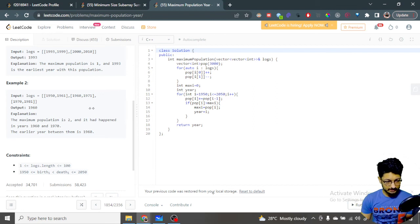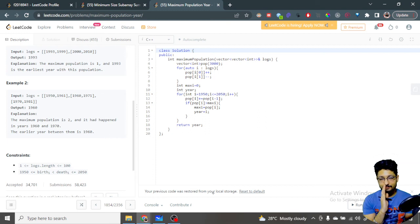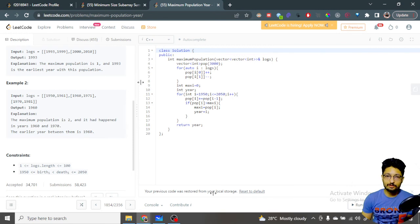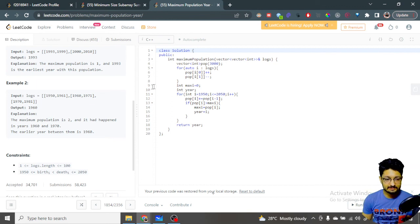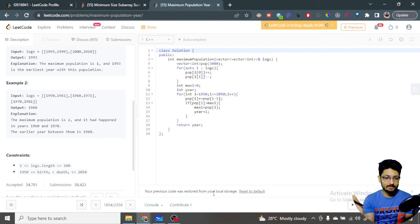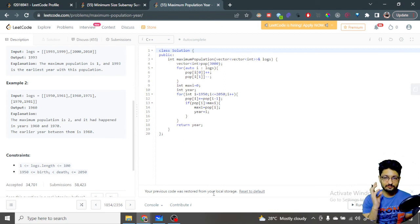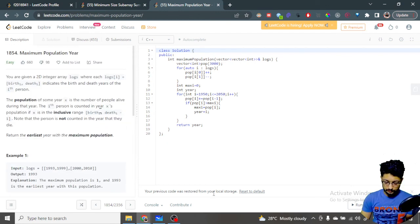For every year, iterate over the logs array and check whether that person is alive at that year. For example, if a person is alive from 1950 to 1961, then 1950 lies between their birth and death, so they are alive at 1950. So for every year from 1950 to 2050, do an O(N) pass over the array and find the first year at which the most people are alive.